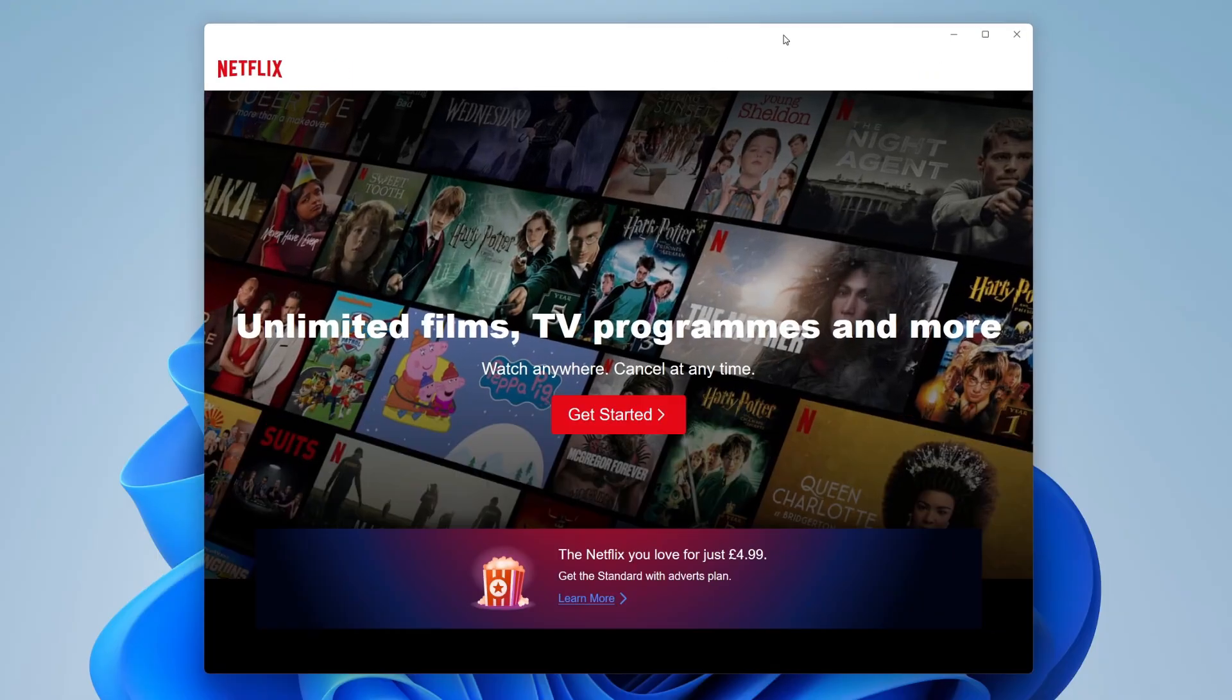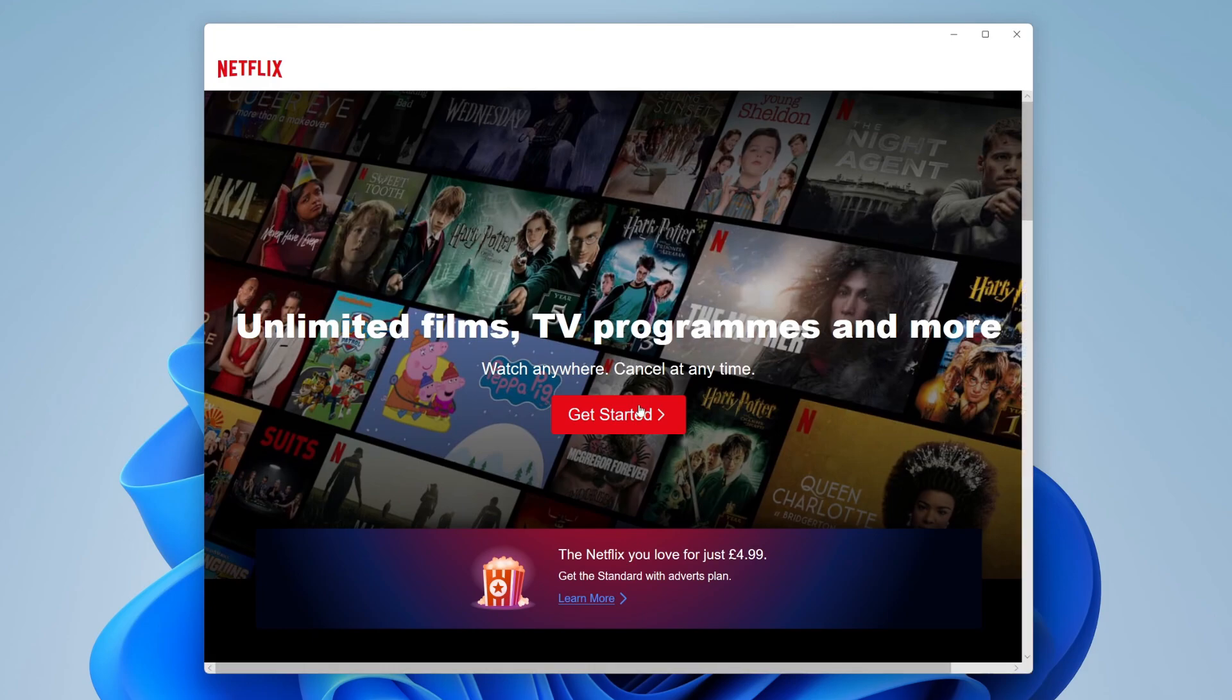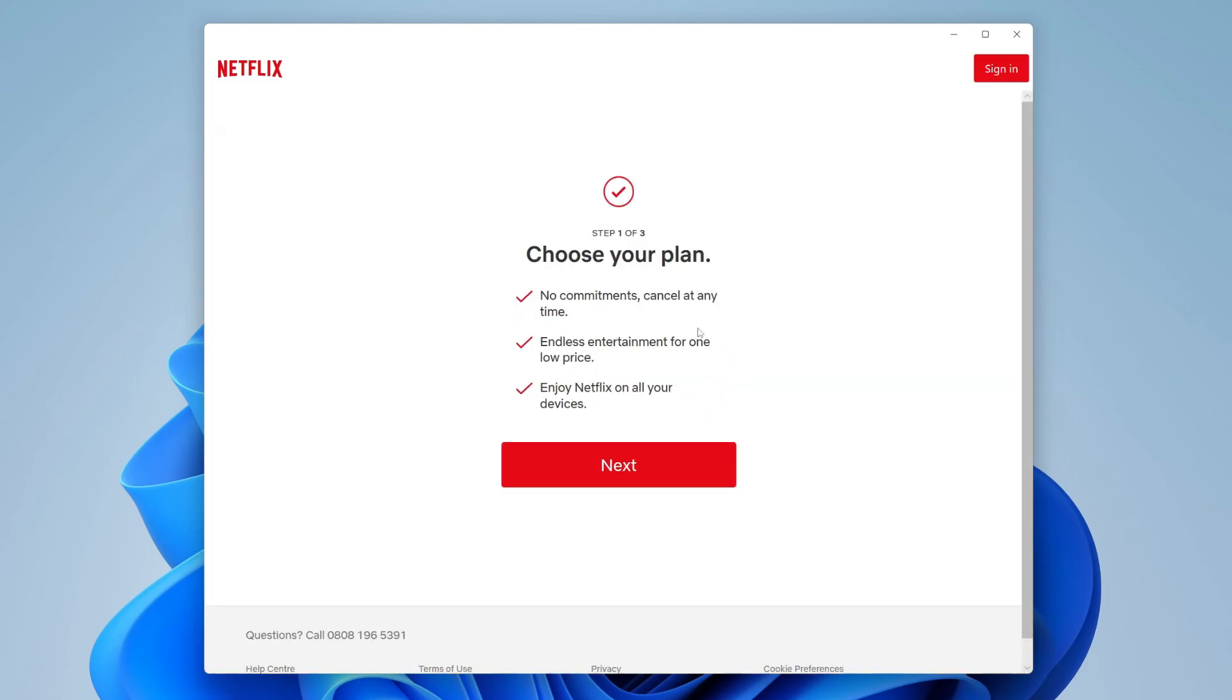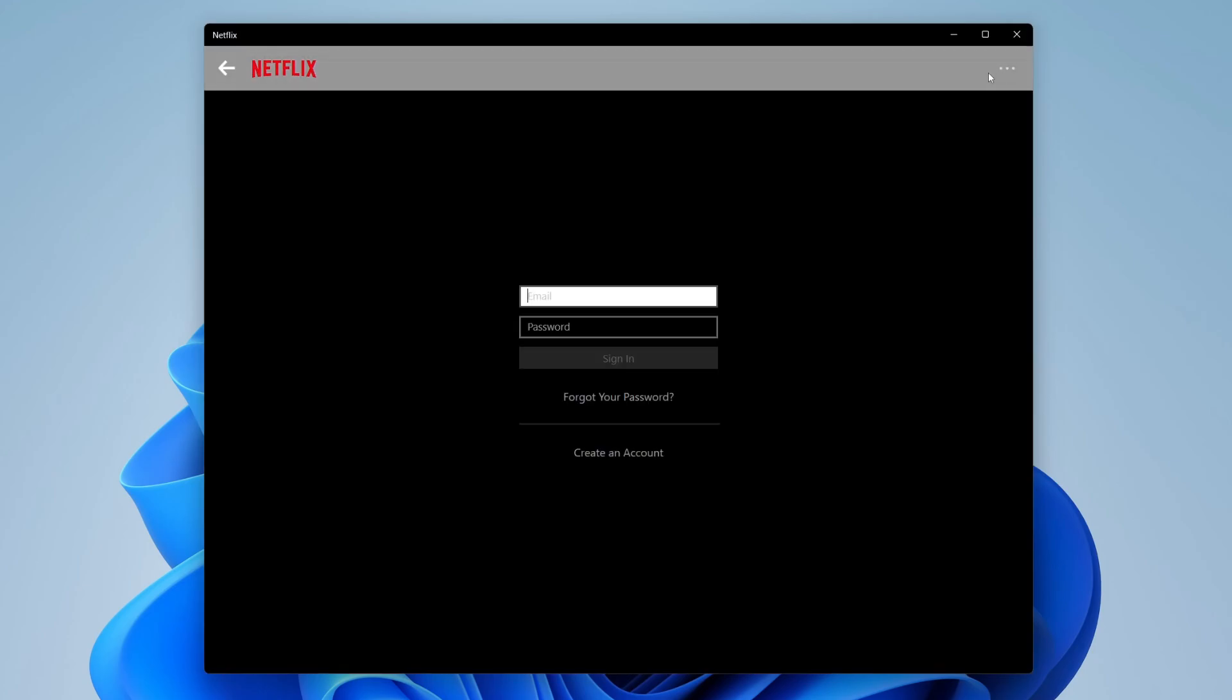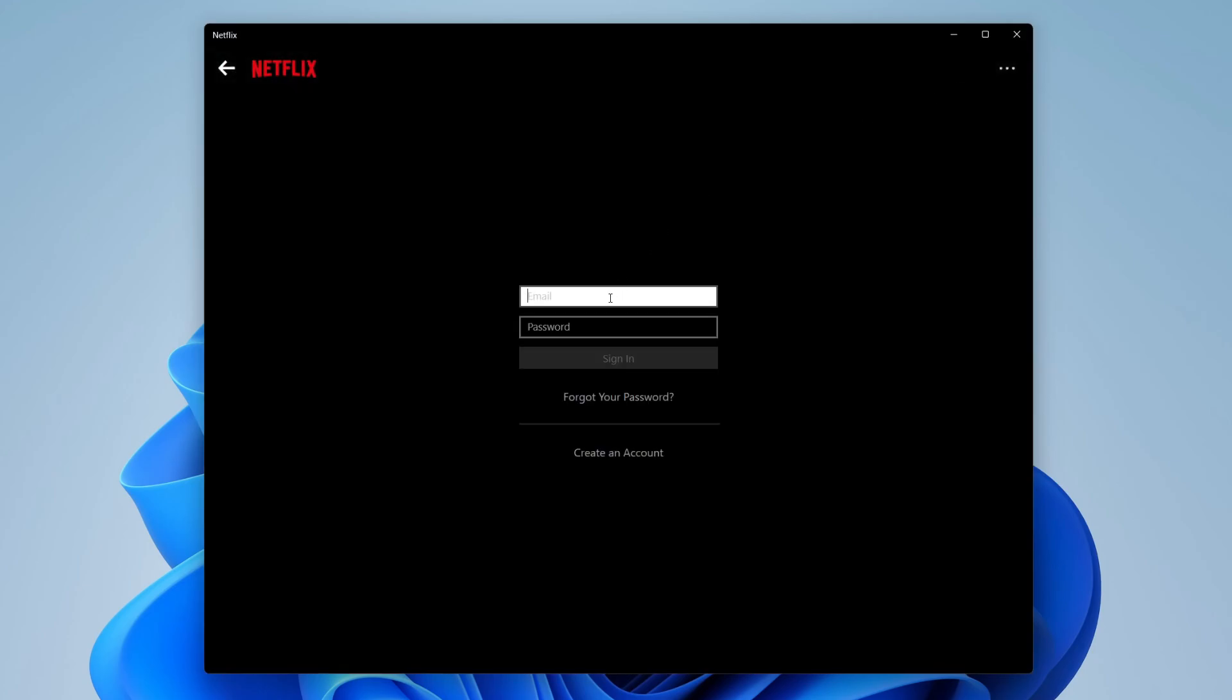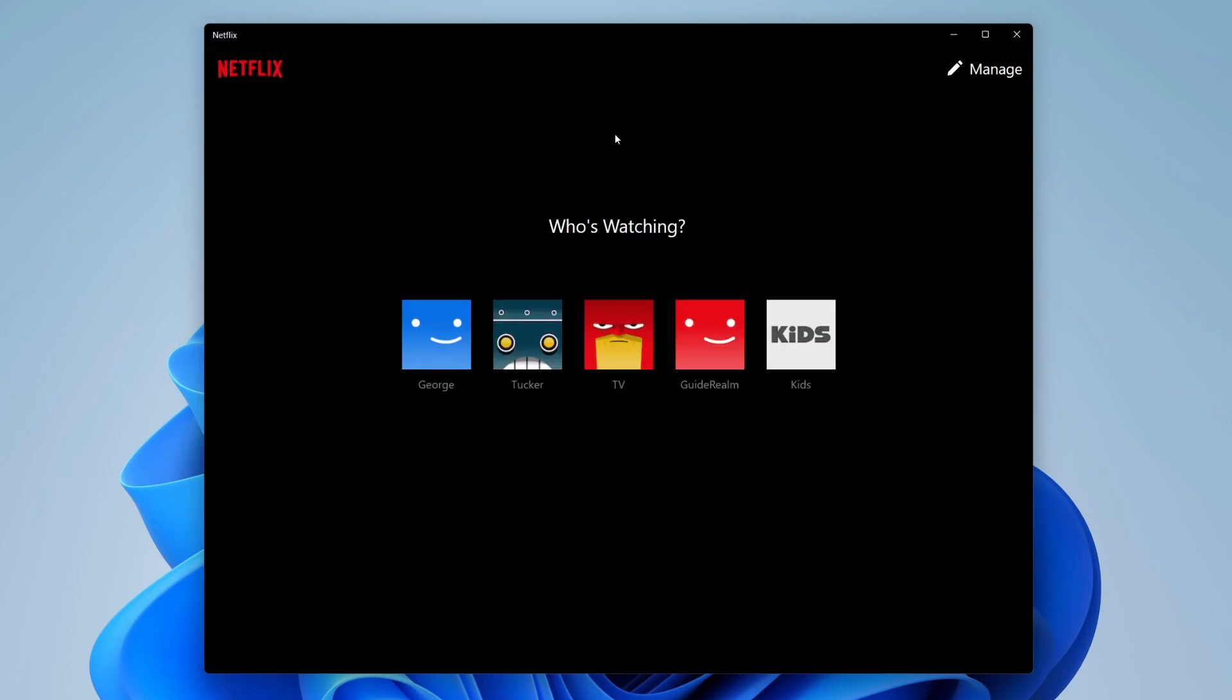Then what you can do is press on get started and wait for it to load. You can choose your plan, but if you already have an account which is quite likely, then go to the top right and press sign in. I'm going to sign in now.